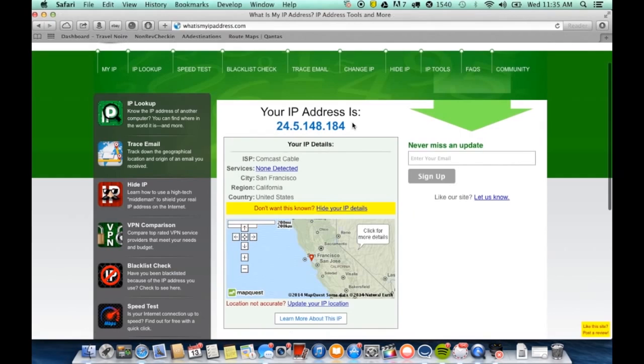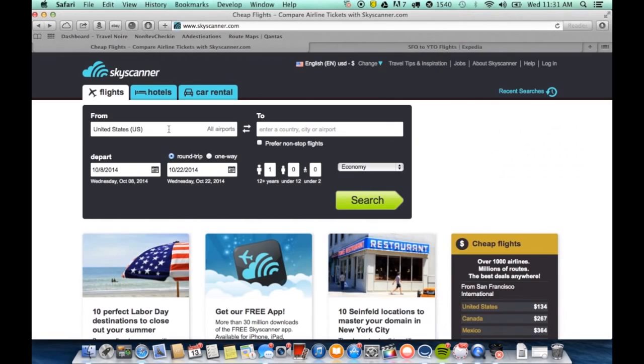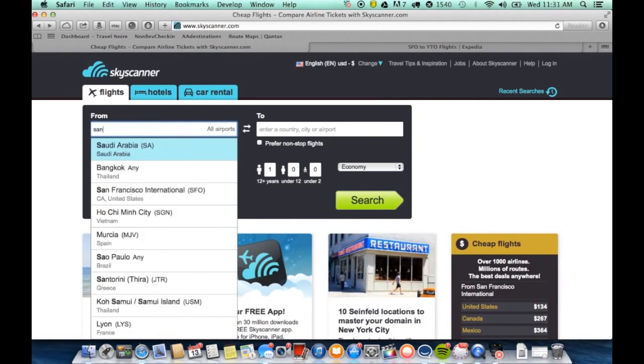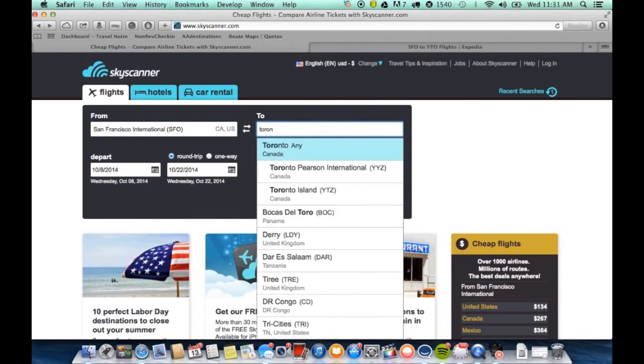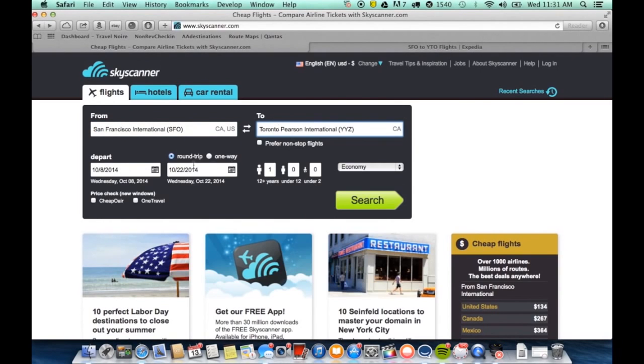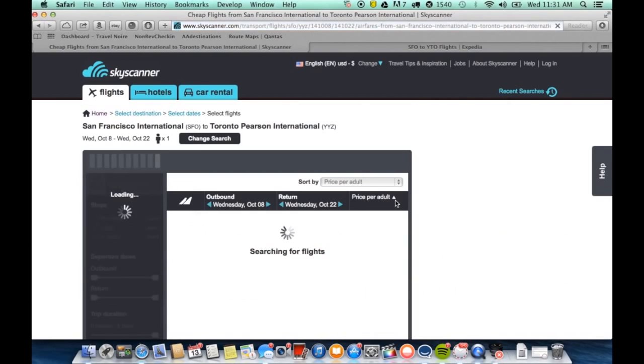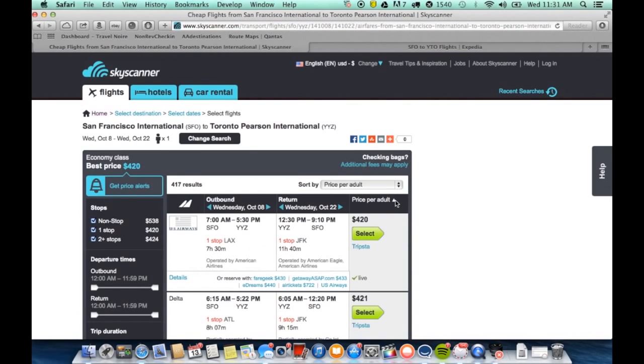As you can see, ViperVPN is not on and our current location is San Francisco. VPN stands for Virtual Private Network and it runs your internet traffic through a network with a different IP address, making your computer look like it's in a different country.